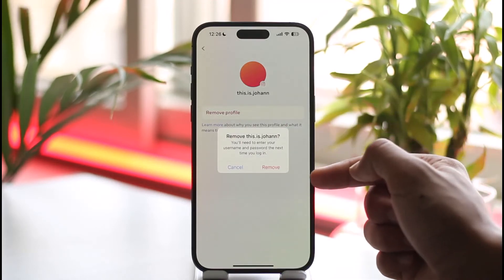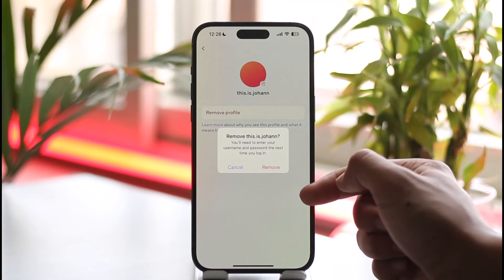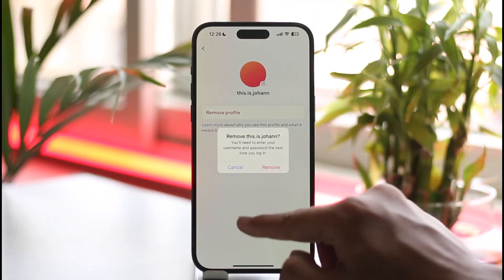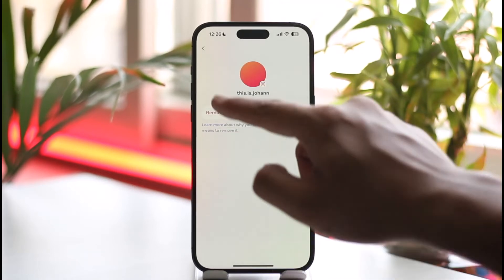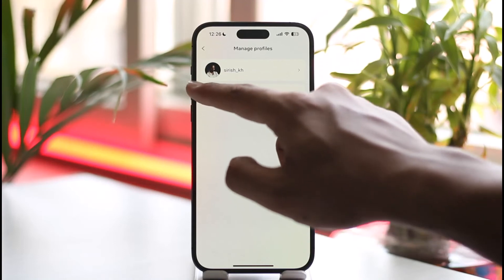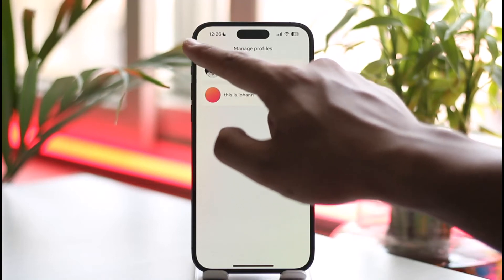It'll ask you for a confirmation — you'll need to enter the username and password the next time you log in. Tap the 'Remove' option if you are sure of it, and this way you can remove multiple accounts from Instagram on iPhone.